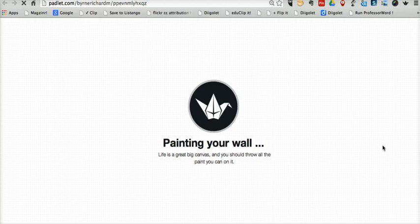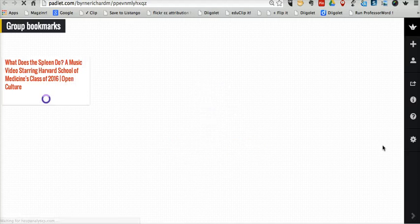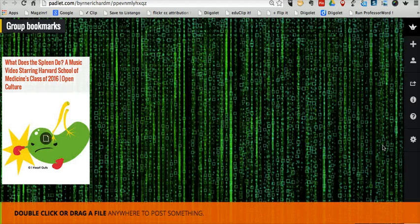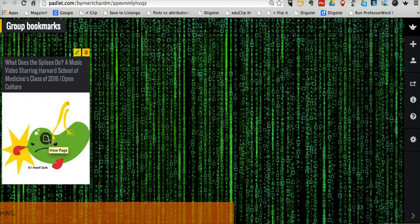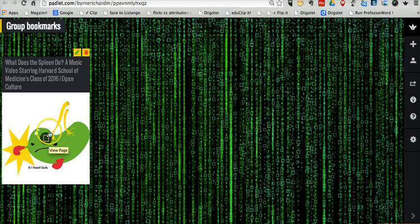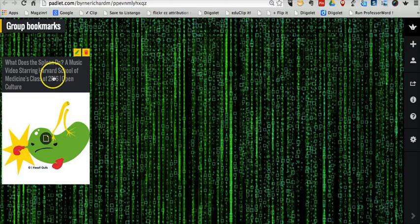So this is going to create a brand new Padlet wall in my Padlet account. And we can see it grabbed a little image of the page and the link.